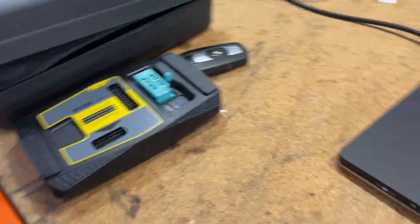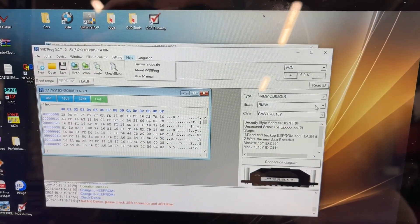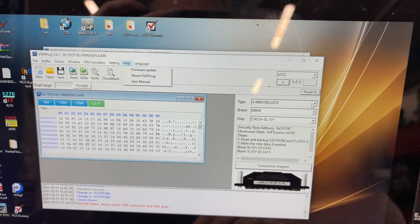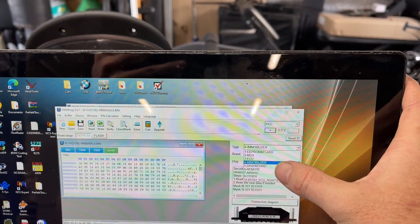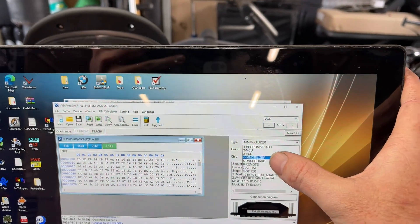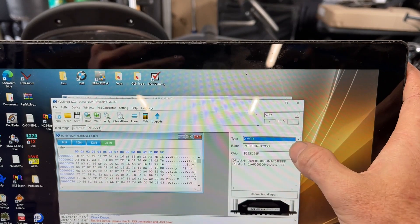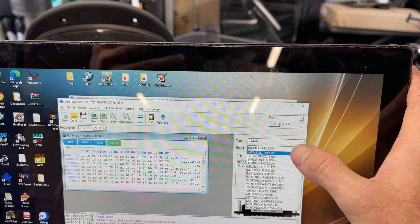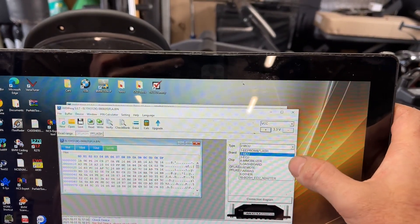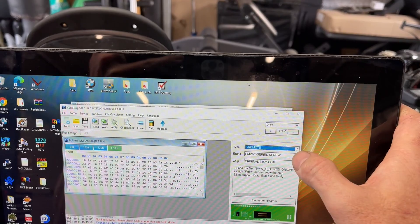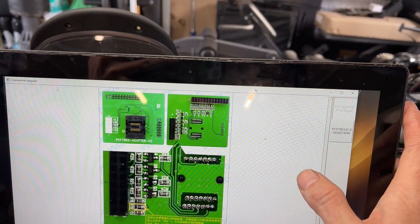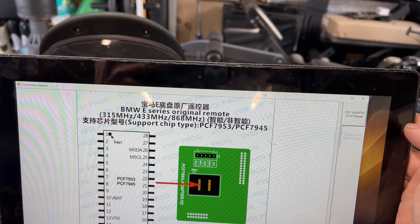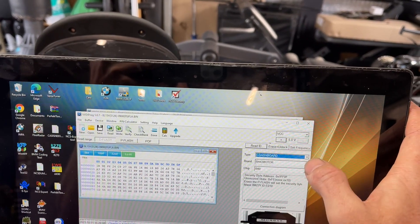It's not reading at the moment. But VVDI Prog is a BDM chip reader, I guess. The way they've set the software up is you've got actually 10 different categories of what you can be looking at. I'm on immobilizer. If we go to MCU, you've got to basically select the type of ECU. It's got all the options there. Or you can go into dashboard, BMW e-series renew, and connection diagram, and it shows you how to connect.